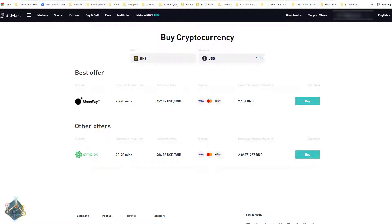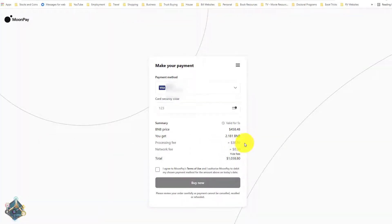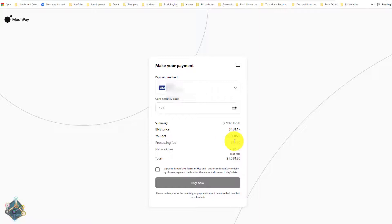Looking at BNB for a thousand dollars, MoonPay comes ahead again. You might wonder if Simplex is ever the winner — there are times I've used Simplex when it's the better option, and I generally look at the total price on both before purchasing. For this one, for a thousand dollars we're going to get 0.2184 BNB through MoonPay versus 0.206 through Simplex. Looking at the full fees breakdown, we get 0.181 BNB for $1,038.80.